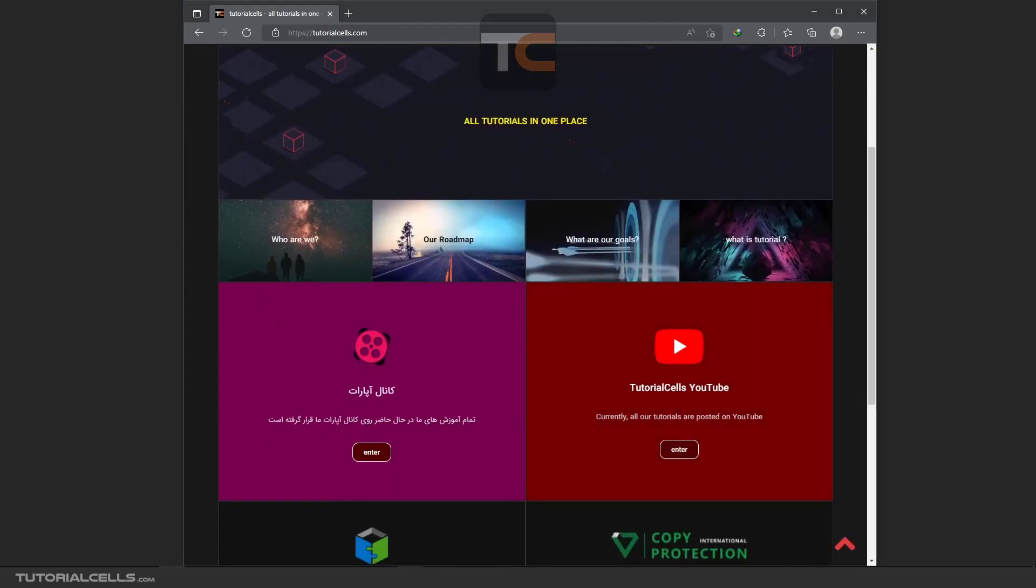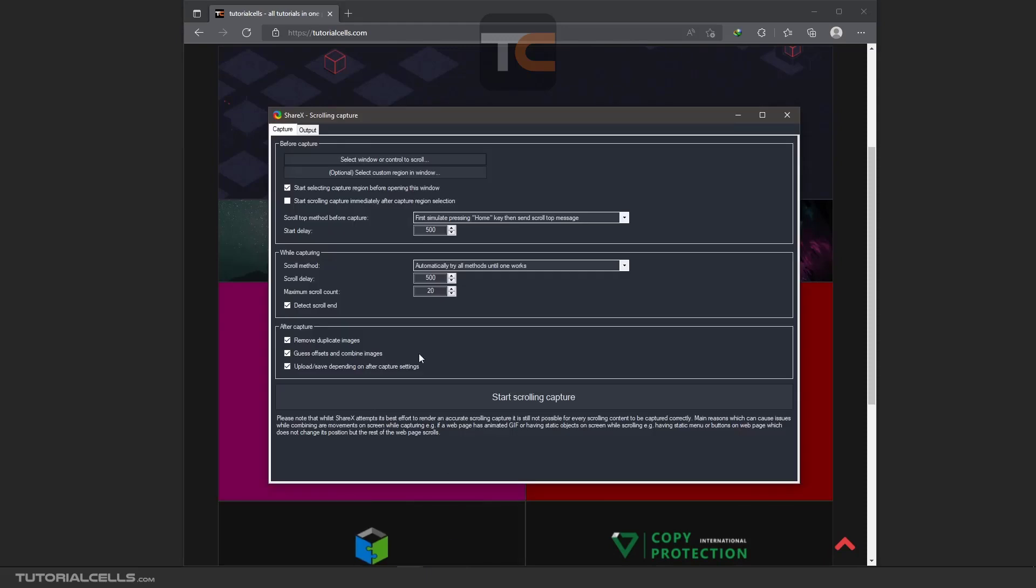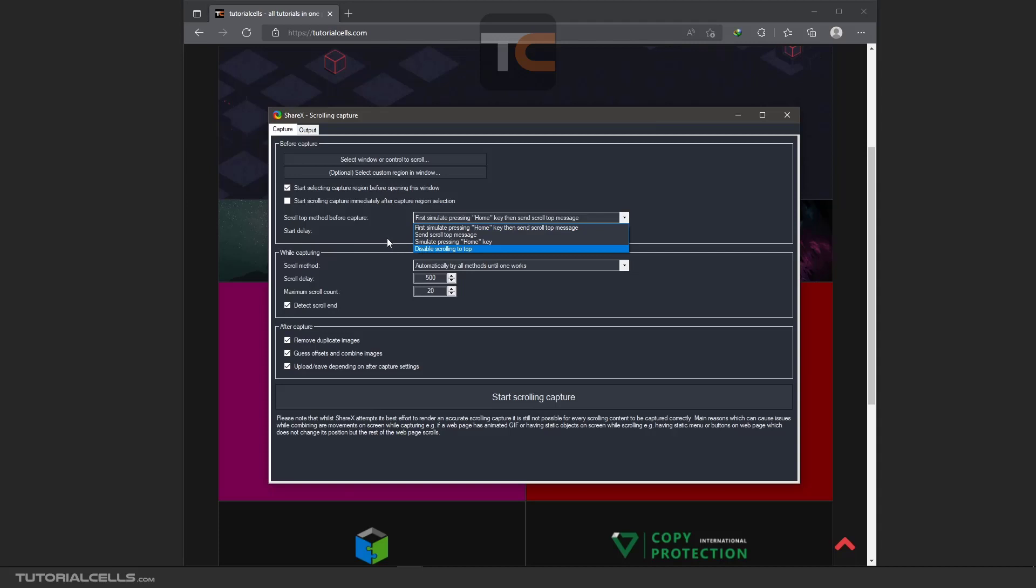Sometimes you want to scroll from the middle of the window to the bottom. If you want this situation, go here and disable scrolling to up. Important: this is the start delay. I think it's in milliseconds.